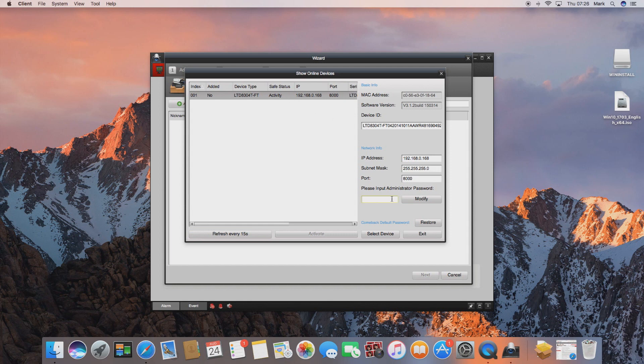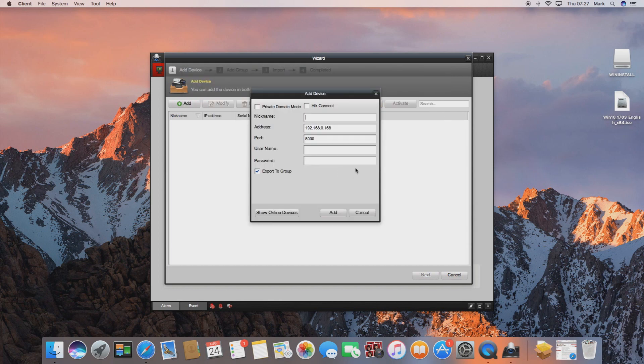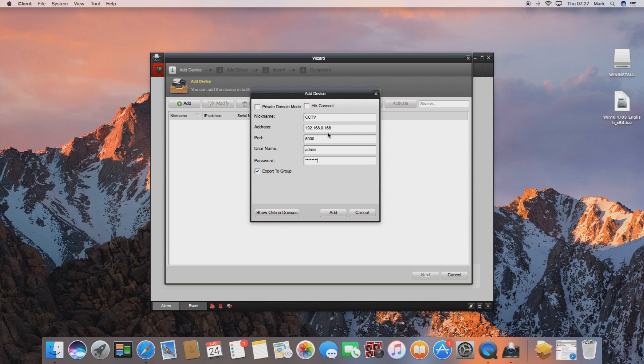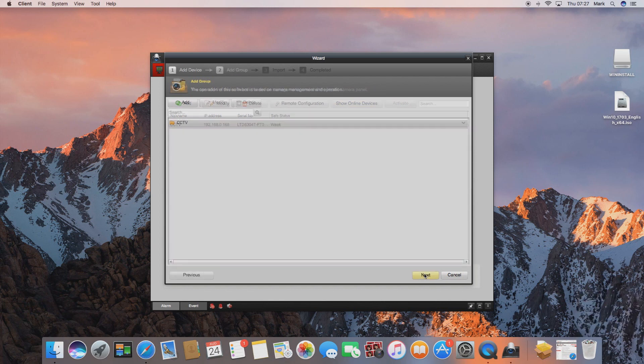So as we can see we've successfully found one on our network, so if we go to select device it will add this to the add device screen. We can give it a nickname, we'll simply call it CCTV, and then we can enter in the username and password for the DVR. Then click add at the bottom and make sure export to group is checked as this will allow you to add the cameras all to a little folder as shown in this screen here.